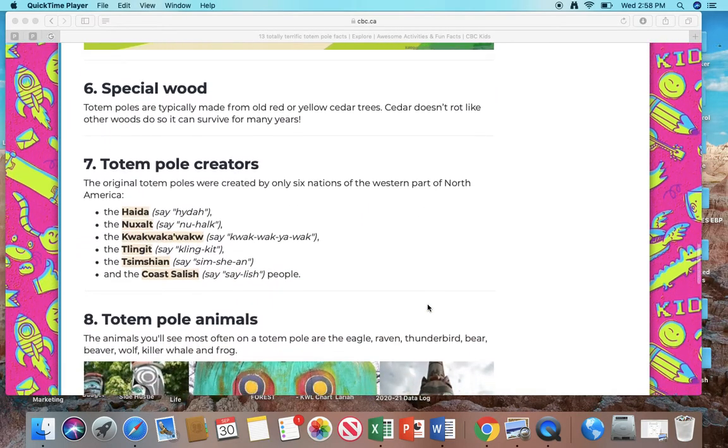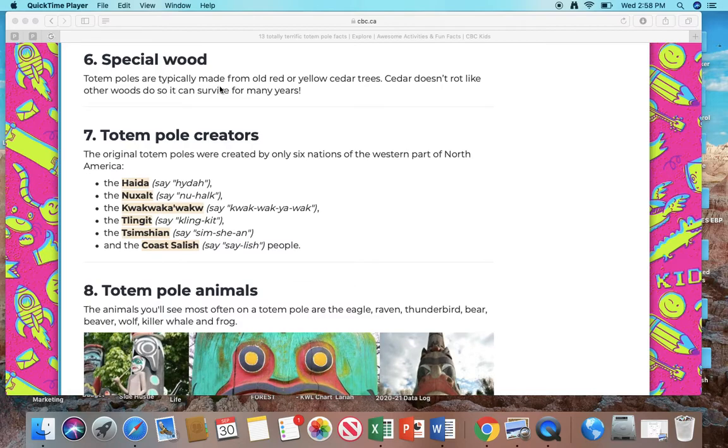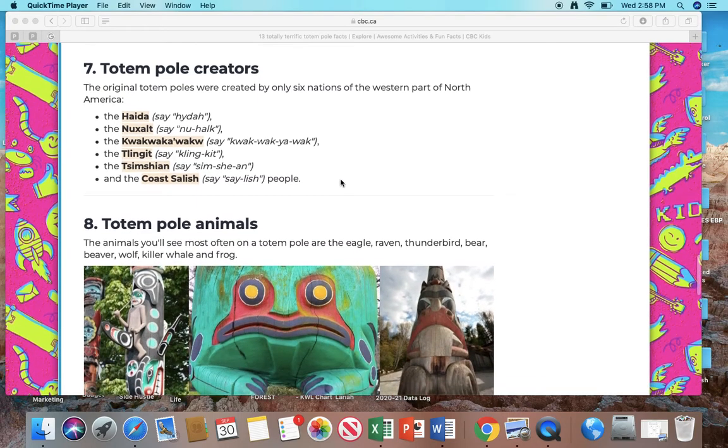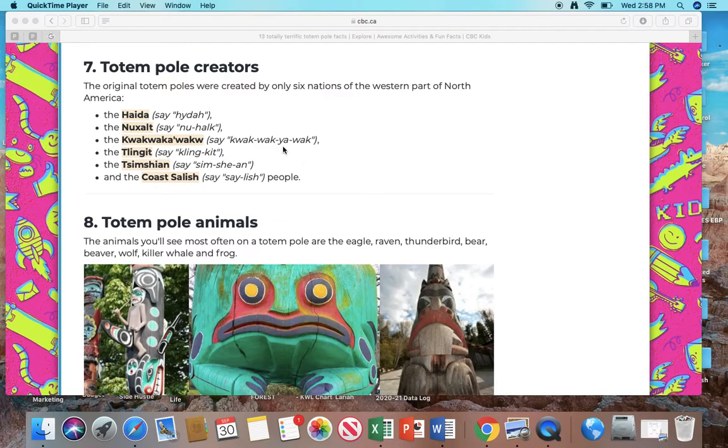Number 6: Special wood. Totem poles are typically made from old red or yellow cedar trees. Cedar doesn't rot like other woods, so it can survive for many years. Very cool to know. Number 7: Totem pole creators. The original totem poles were created by only six nations of the western part of North America.